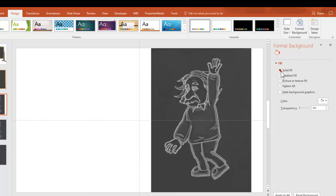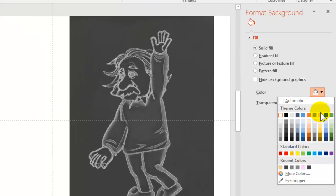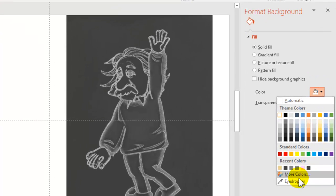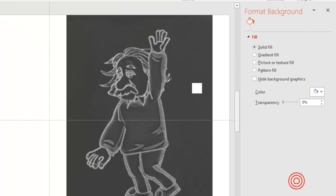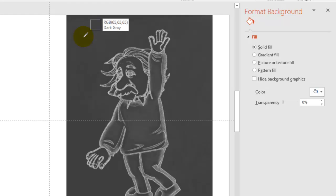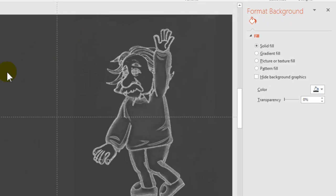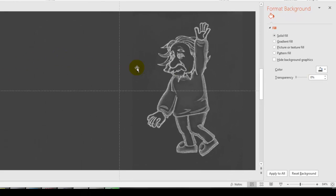make sure solid fill, then select here and come on down to eyedropper. And what we're going to do is select a color from the image, and that gives us a background.